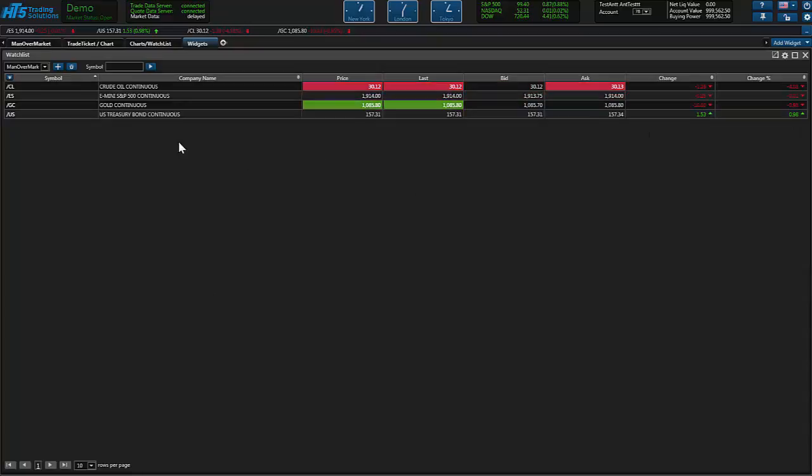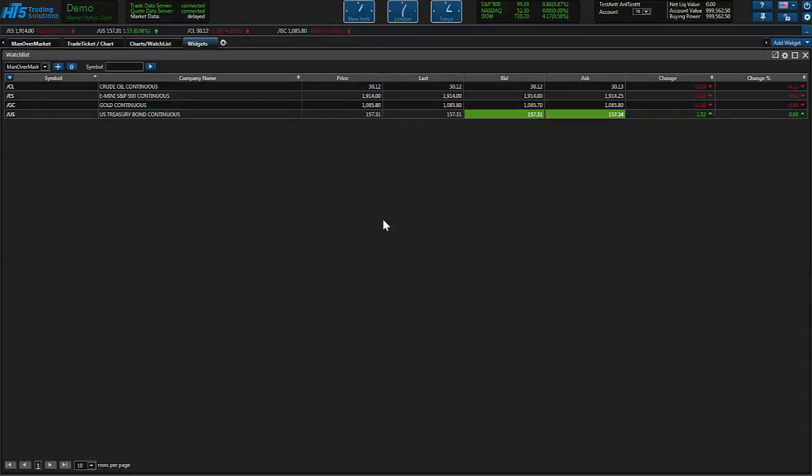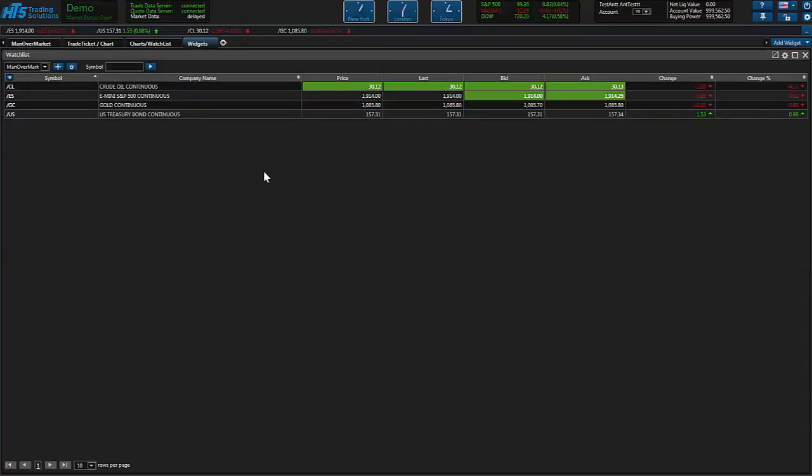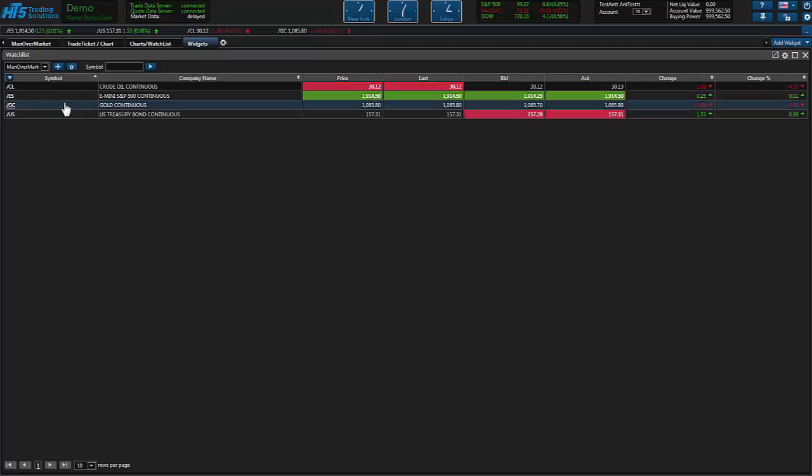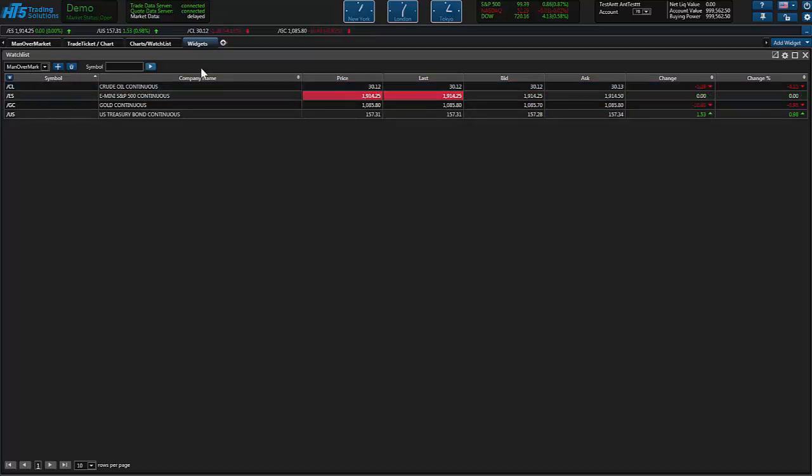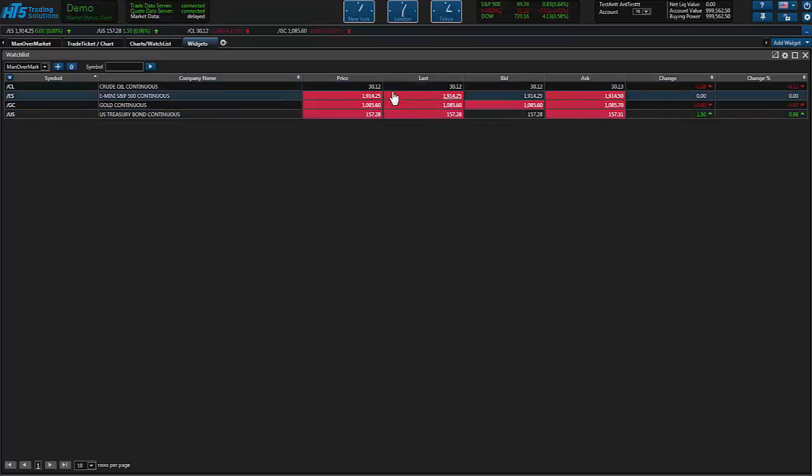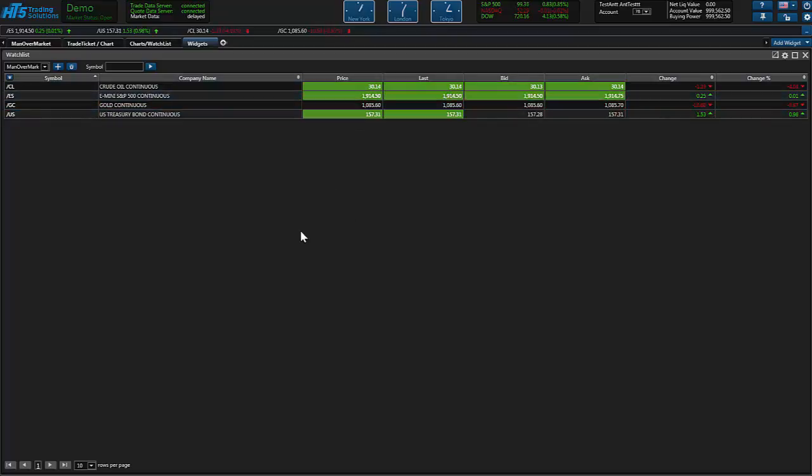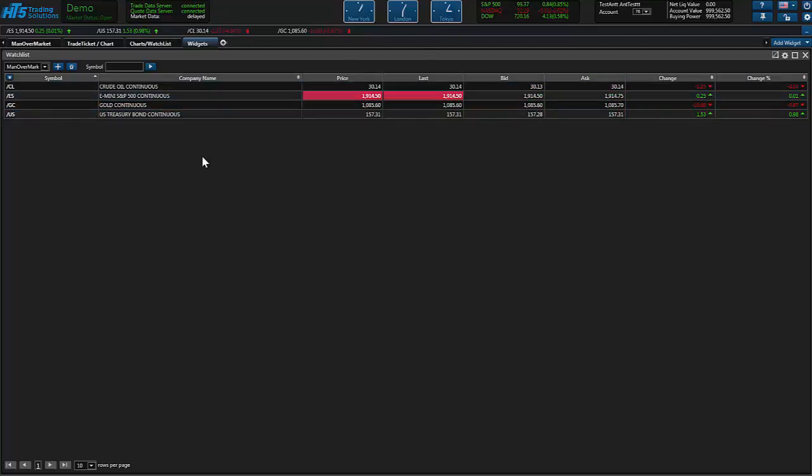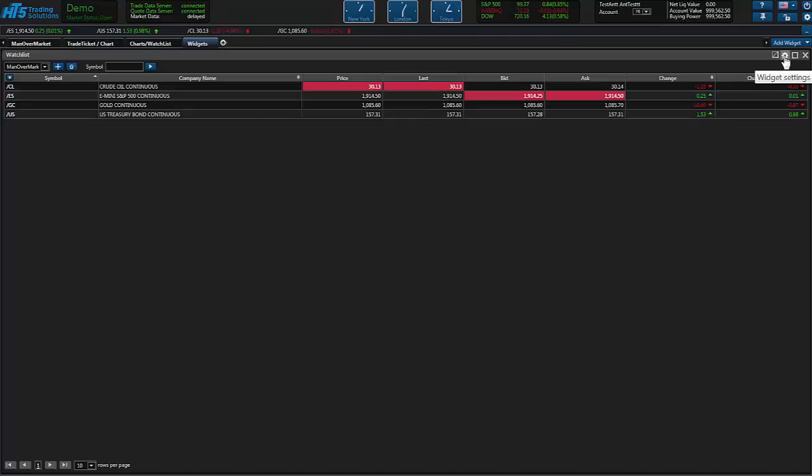We're going to go ahead and select that one so it's up and running. Within each widget you can change the settings or the desired fields that you want here within the widget. To change the settings all you have to do is click the settings button on the top right here of the particular widget you want to change.